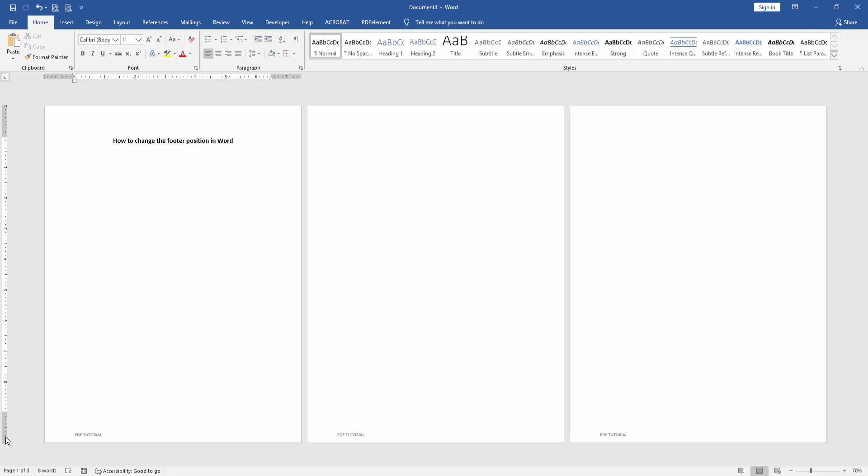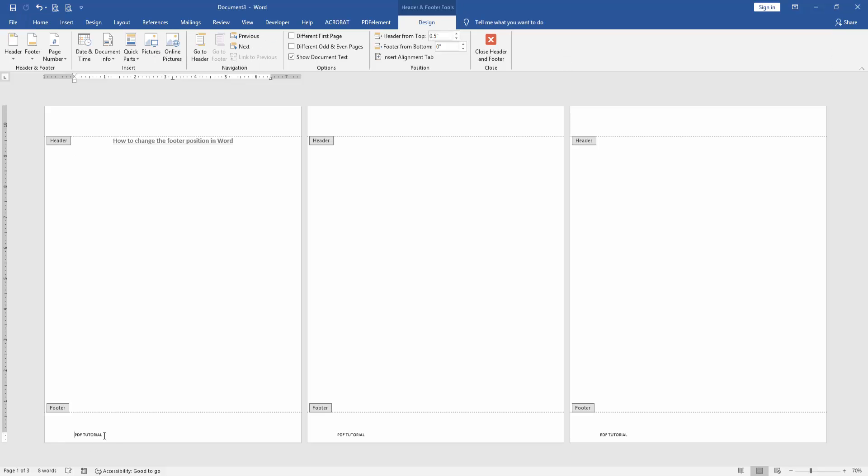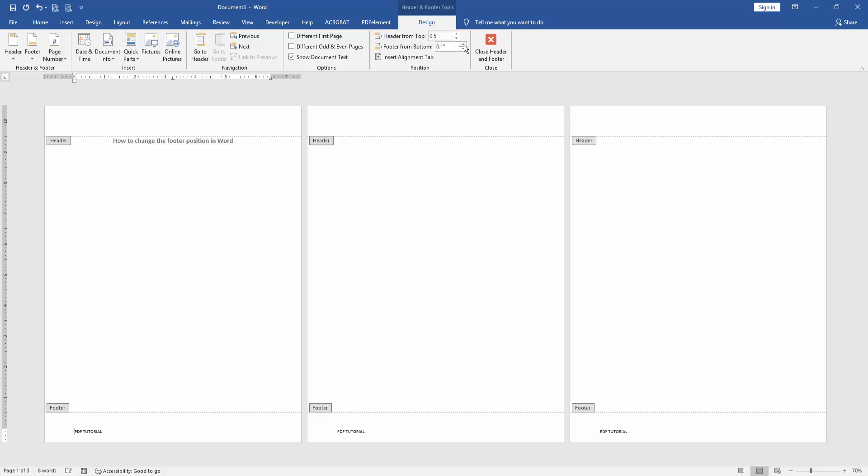Otherwise you can use another process. Double click on the footer, then go to the Design menu, then click 'Footer from Bottom,' then increase or decrease the size or position. Then close the header and footer.